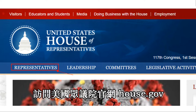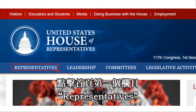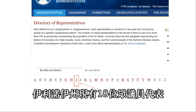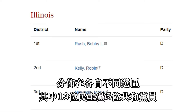第二，州的众议员。访问美国众议院官网House.gov，点击首页第一个栏目Representatives，看到一排大写英文字母，点开I，找到Illinois的众议员表单。伊利诺伊州现有18位众议员代表，分布在各自不同选区，其中13位民主党，5位共和党。